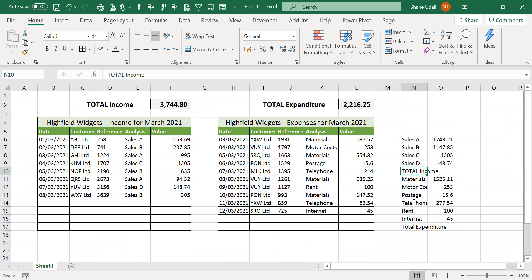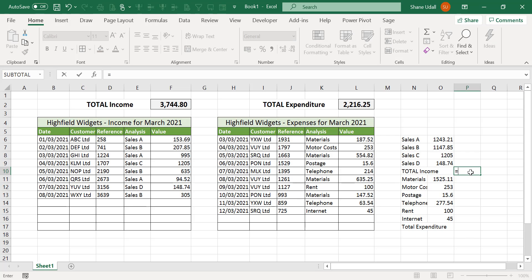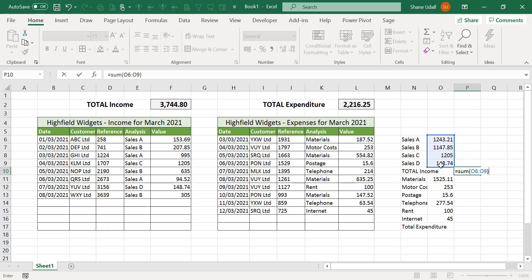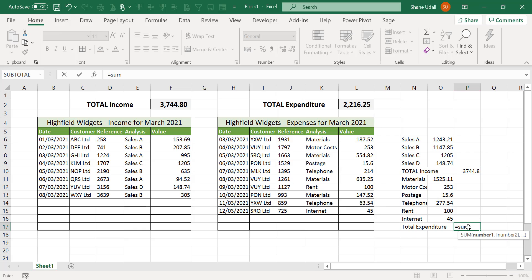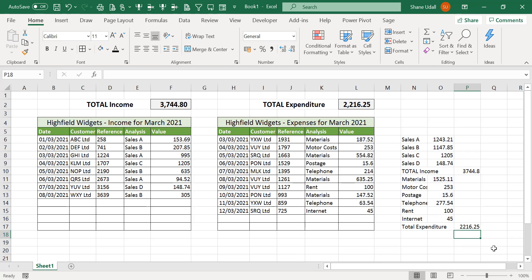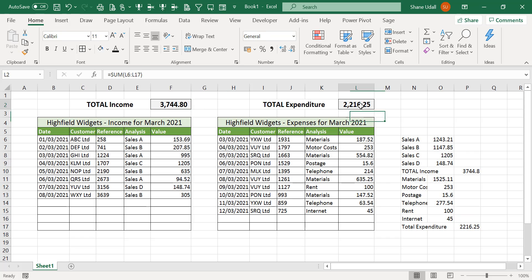Let's add totals for the total income and total expenditures. Select cell P10 and using the SUM command enter in the formula equals SUM open brackets point to the range O6 to O9 close the brackets and press return. Now select cell P17 and using the same SUM command enter in the formula equals SUM open brackets select the range O11 to O16 close the brackets and press return. Hopefully these two totals will correspond with the values in cells F2 and L2.